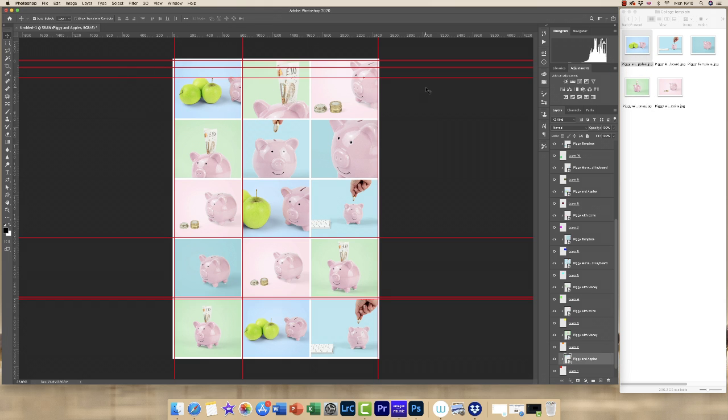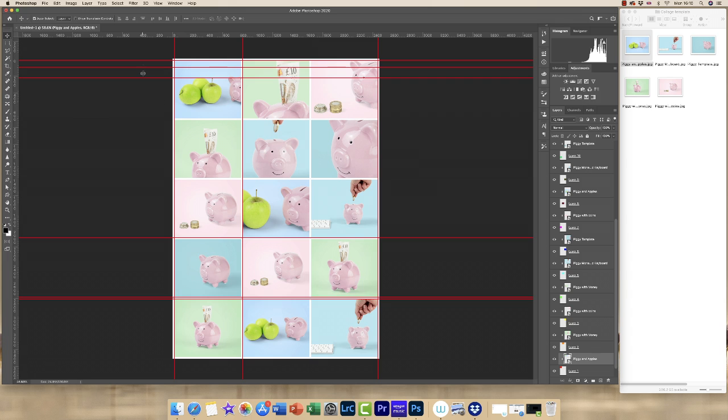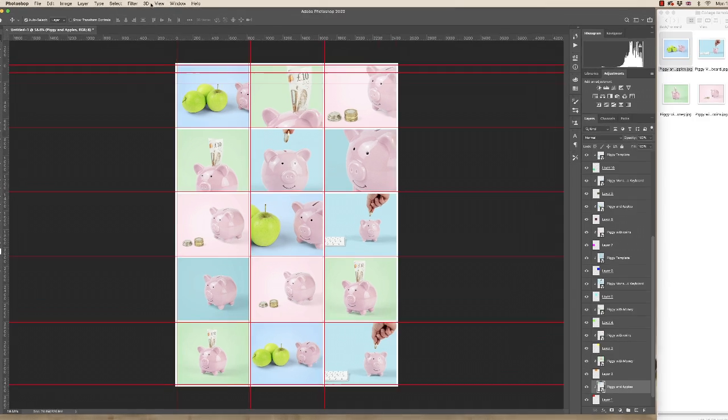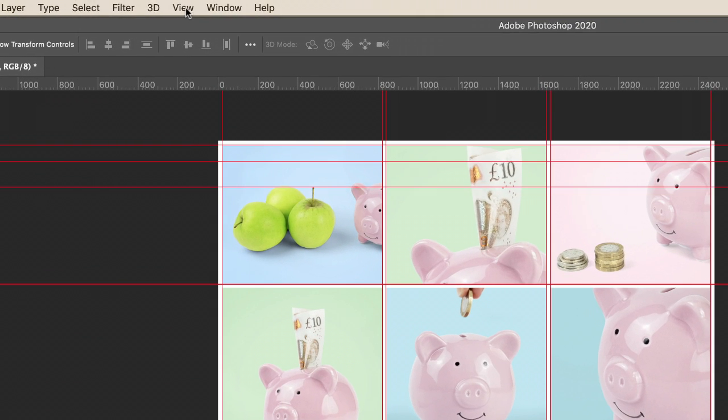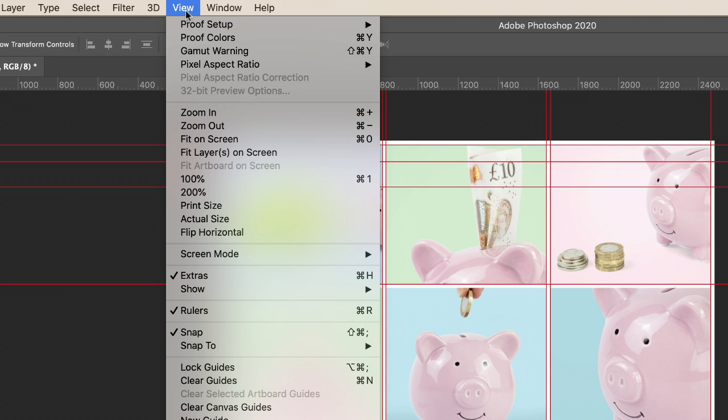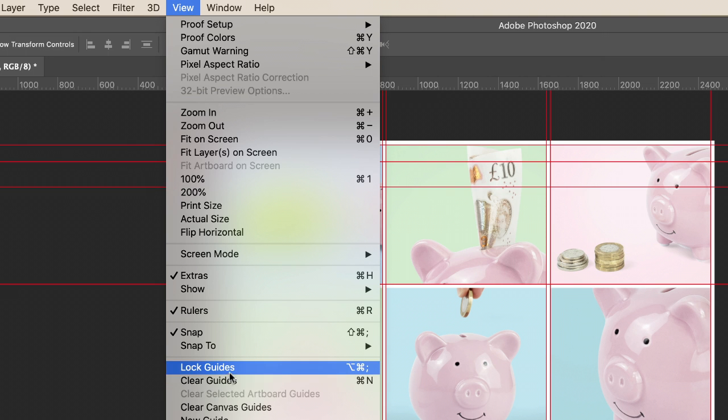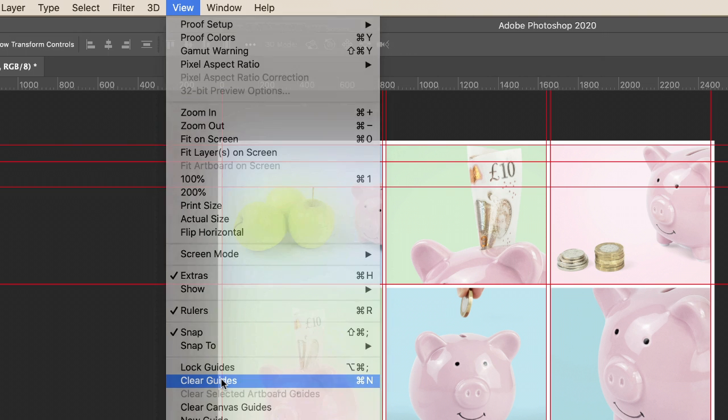Okay, now we're finished. You can see that occasionally I've added a few extra guidelines. Don't worry, there's too much sometimes, that happens. It won't affect the final outcome of your image. So now what we need to do is get rid of those guidelines just so that we can have a look to see what our final image looks like. If we go to View and then we go down to Clear Guides.